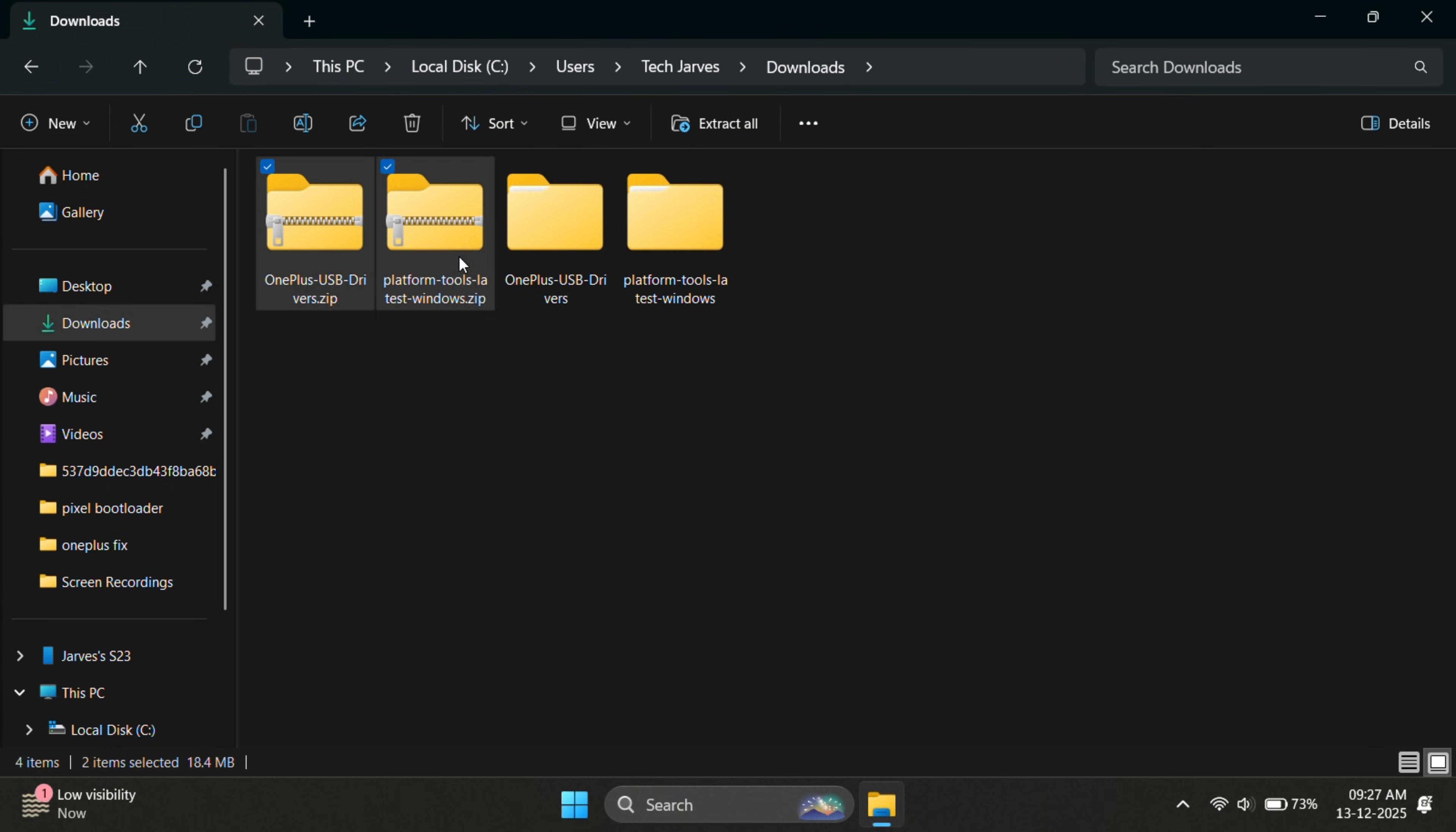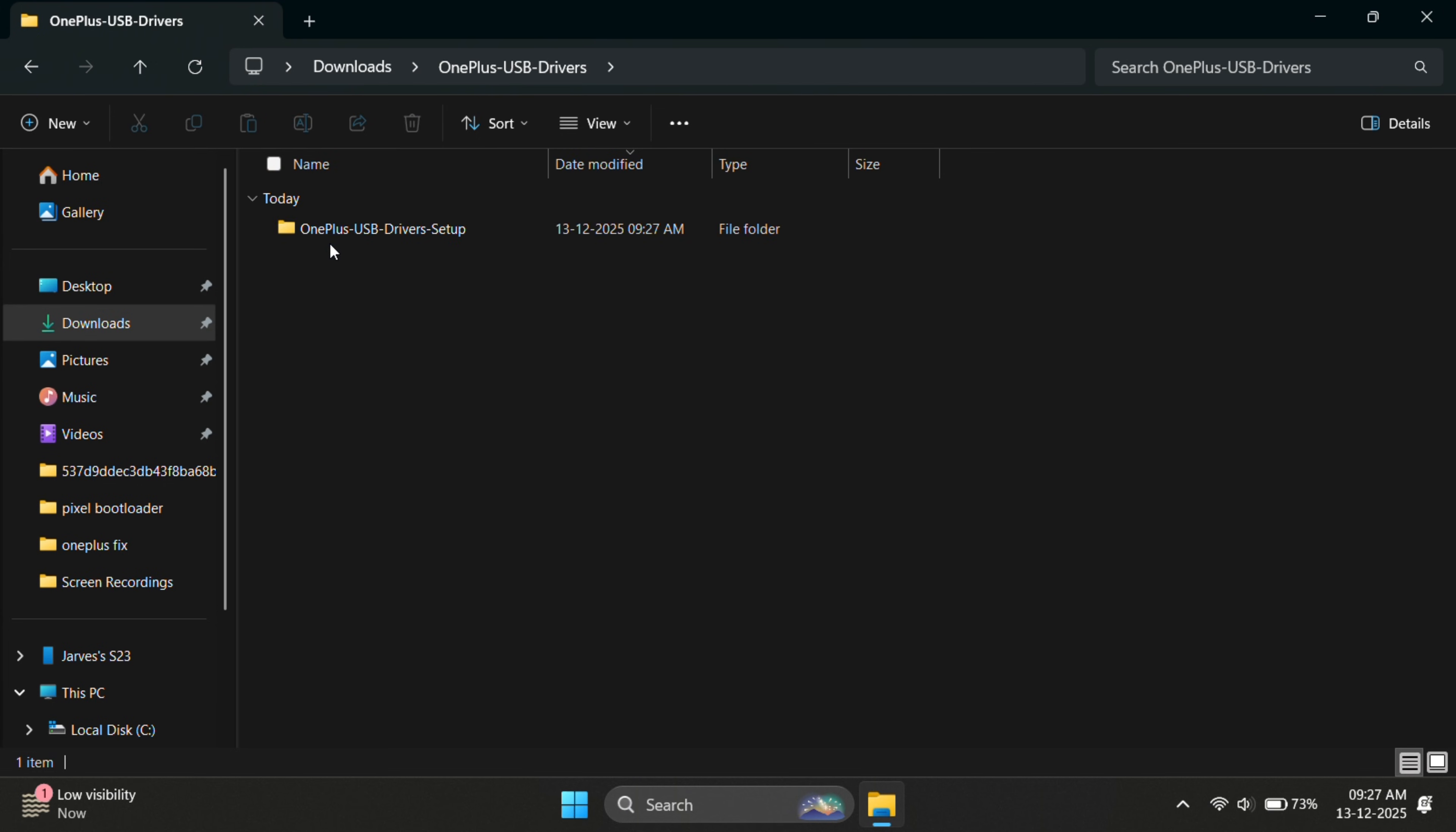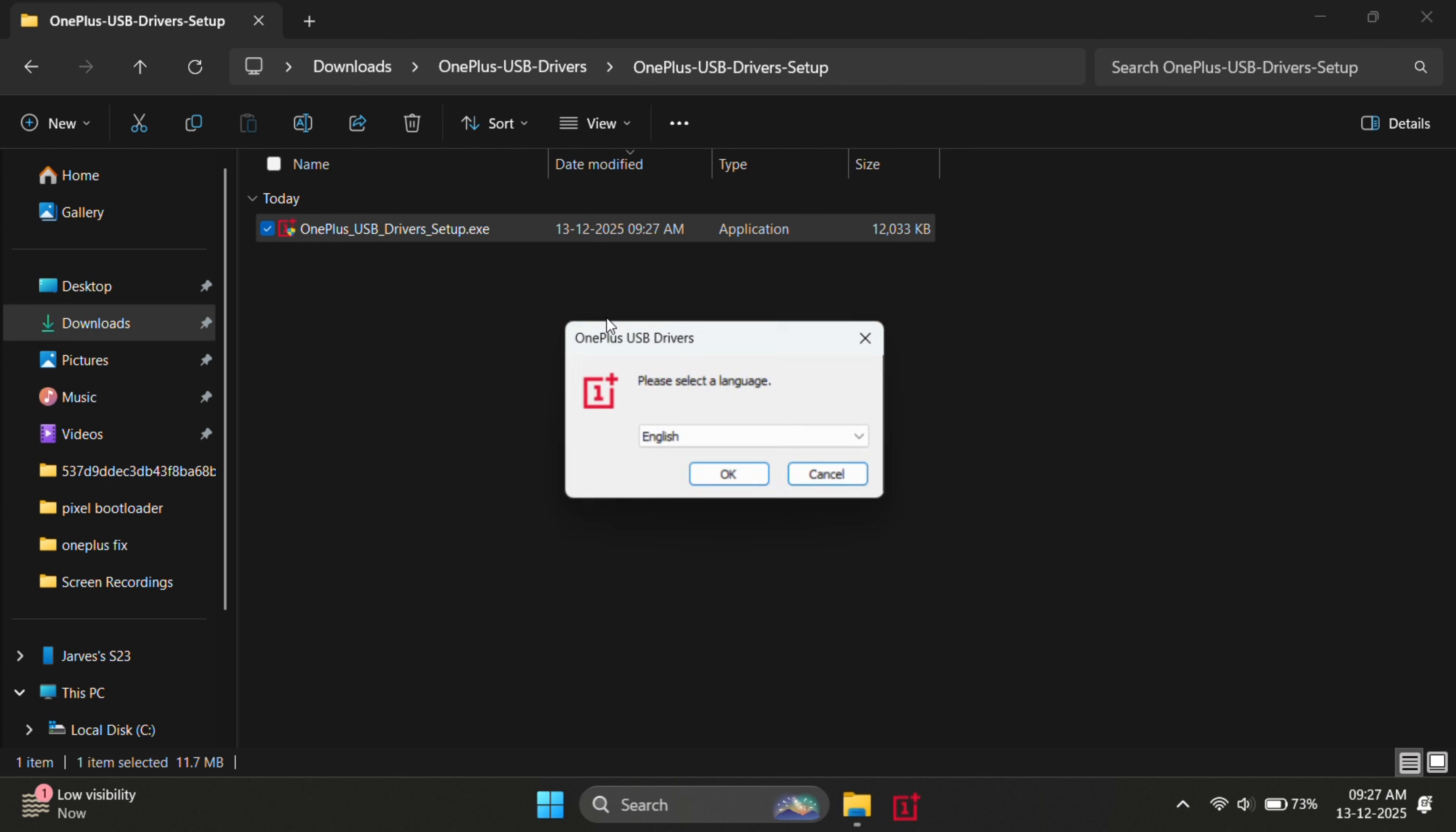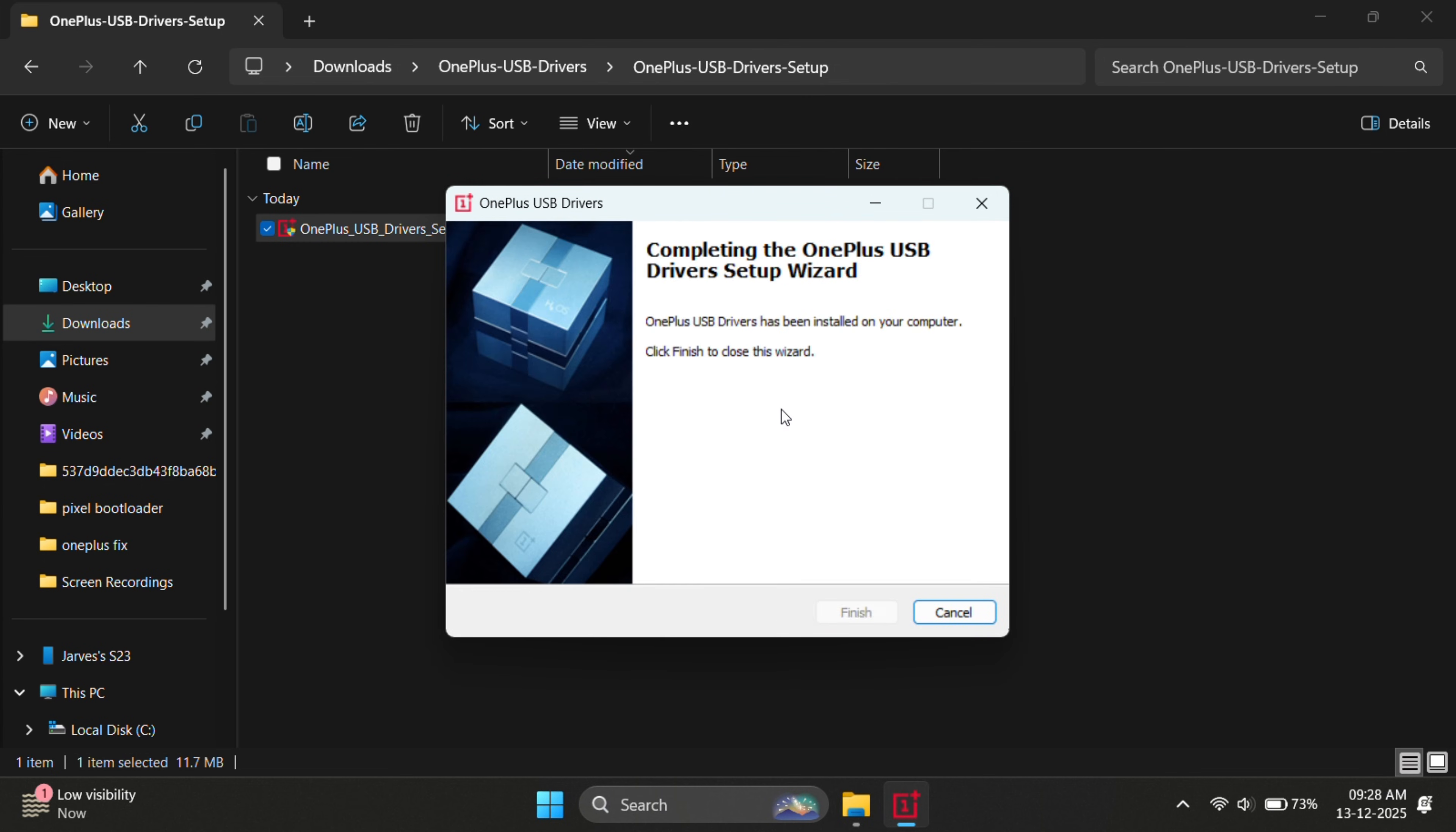First, install the OnePlus drivers. Just open the setup file and follow the on-screen instructions. The drivers will be installed in a few seconds.